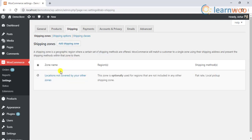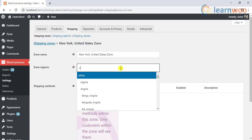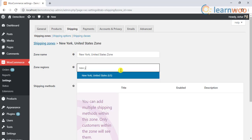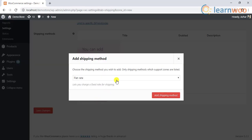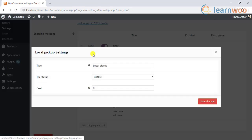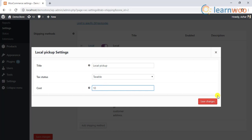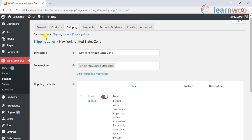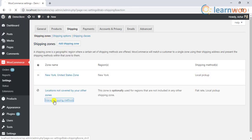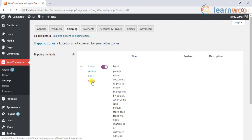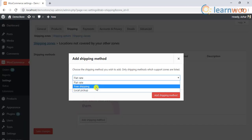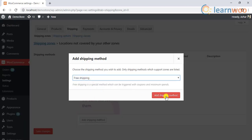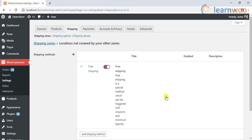For demonstration purposes, let us create a shipping zone for New York, United States. Let's add the local pickup shipping method and assign the cost of ten dollars. In the default shipping zone, let us add a free shipping method, as well as a flat rate shipping method of twenty dollars.